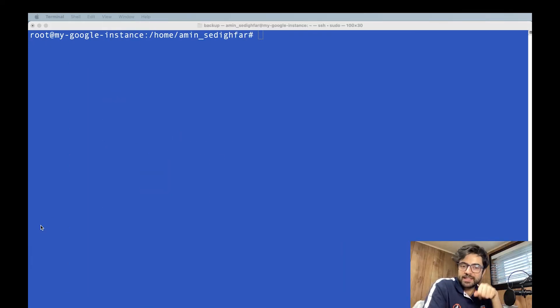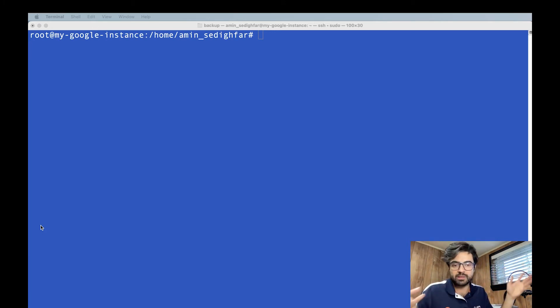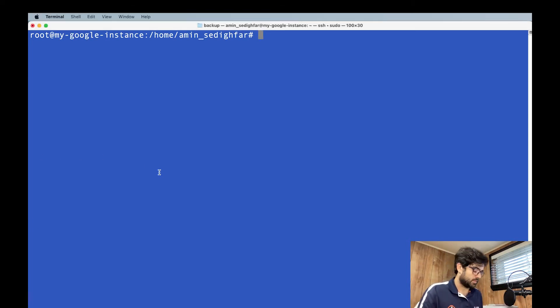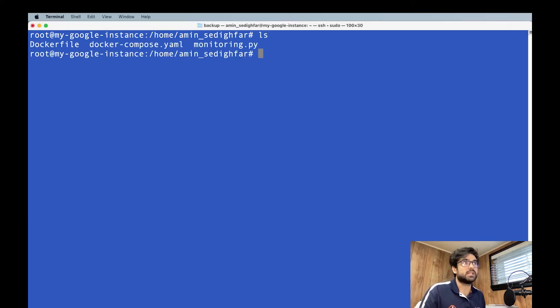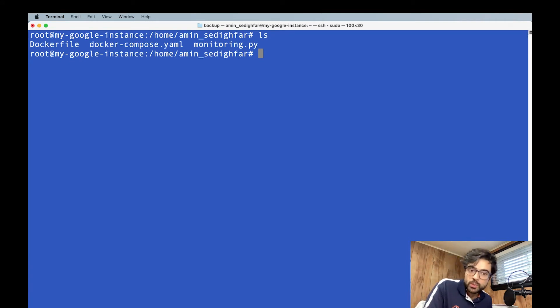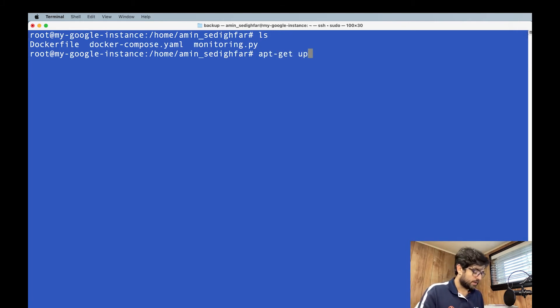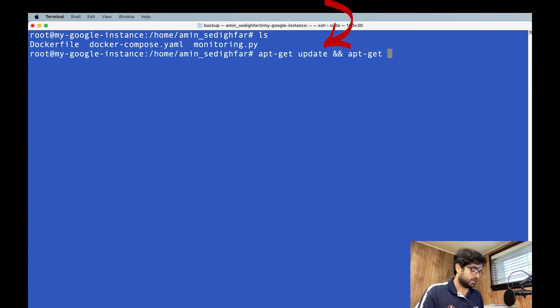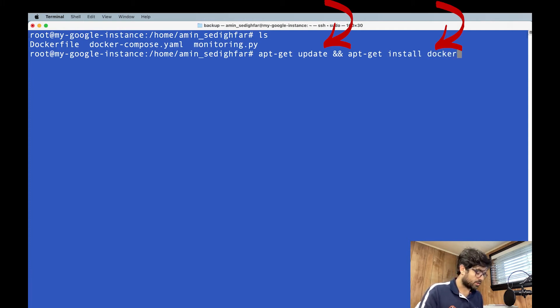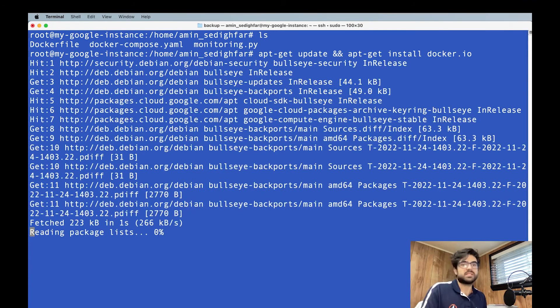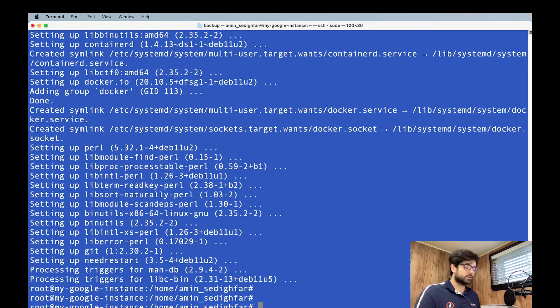Before doing anything, we should remember that we just installed this instance. So there is nothing literally on that. Yeah, I created my files. If I do the ls, as I said, you see them. But the thing is, we need Docker. So let's install it. apt-get update and apt-get install docker.io. It takes a little while. Docker is installed. I can do clear.